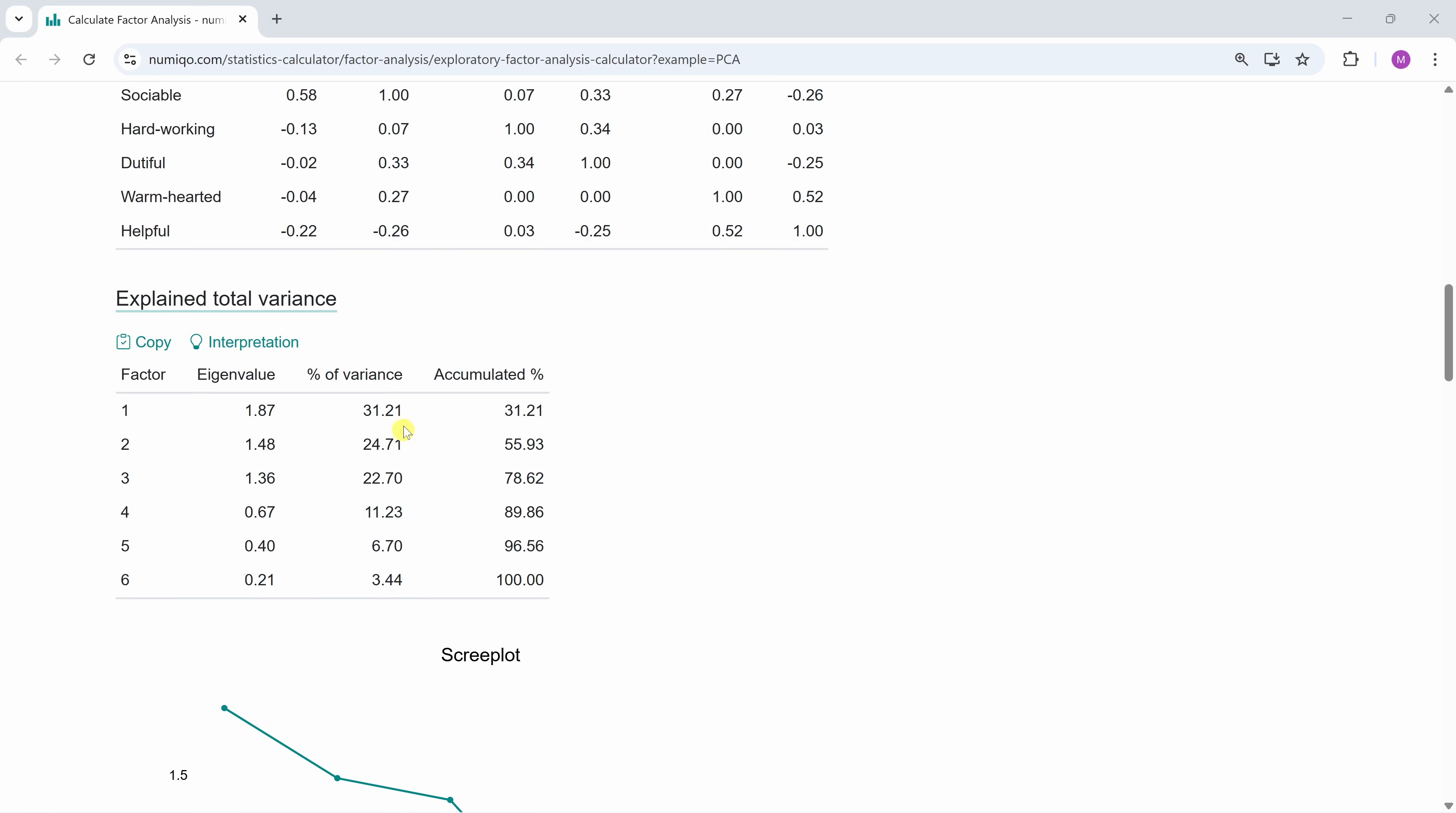For example, factor 1 explains about 31% of the variance, the second factor explains about 25%. So if we use just two factors, we can already explain about 56% of the variance. You can see this in the accumulated percentage column.